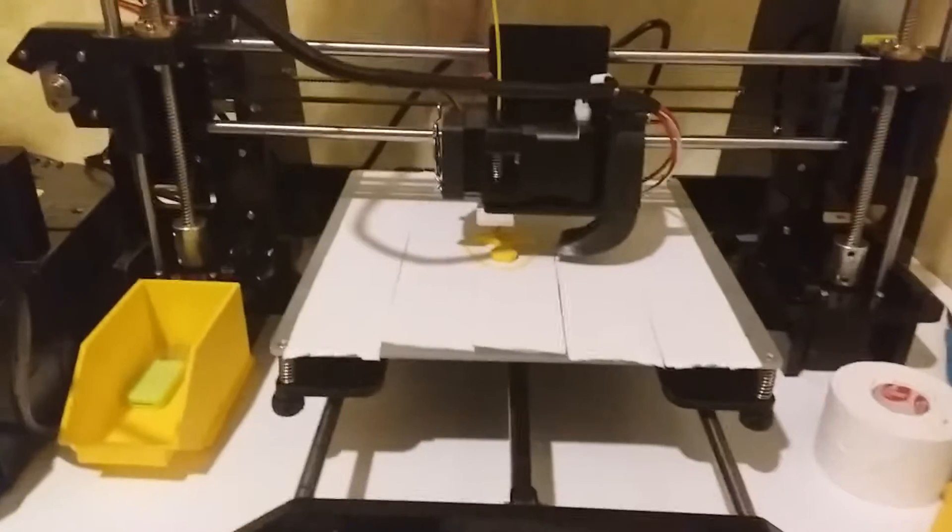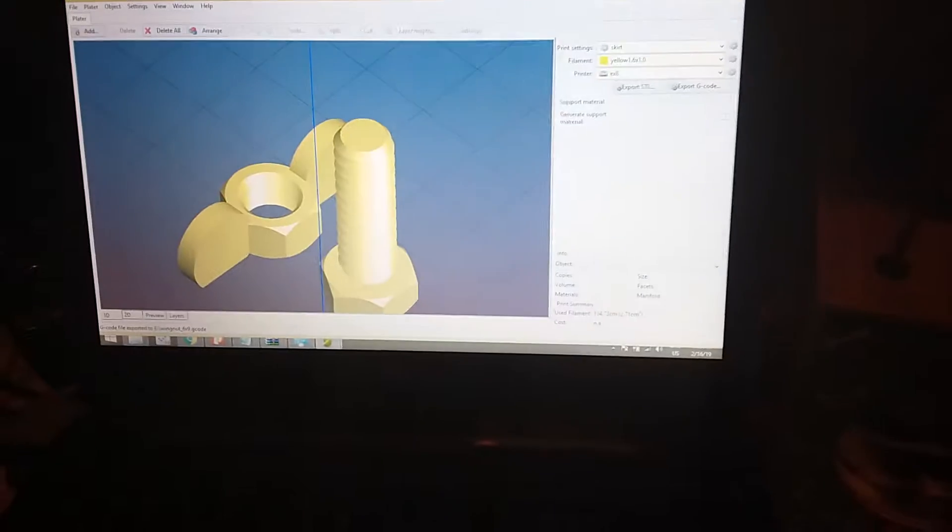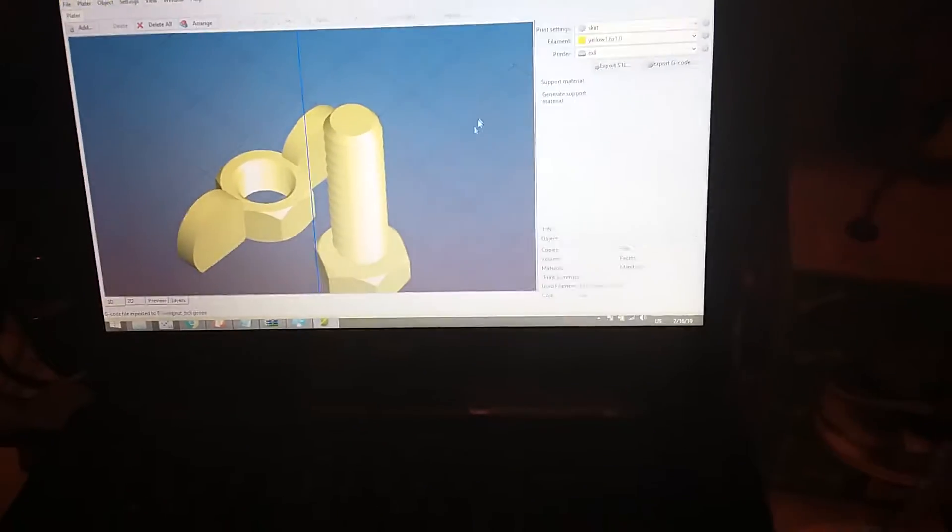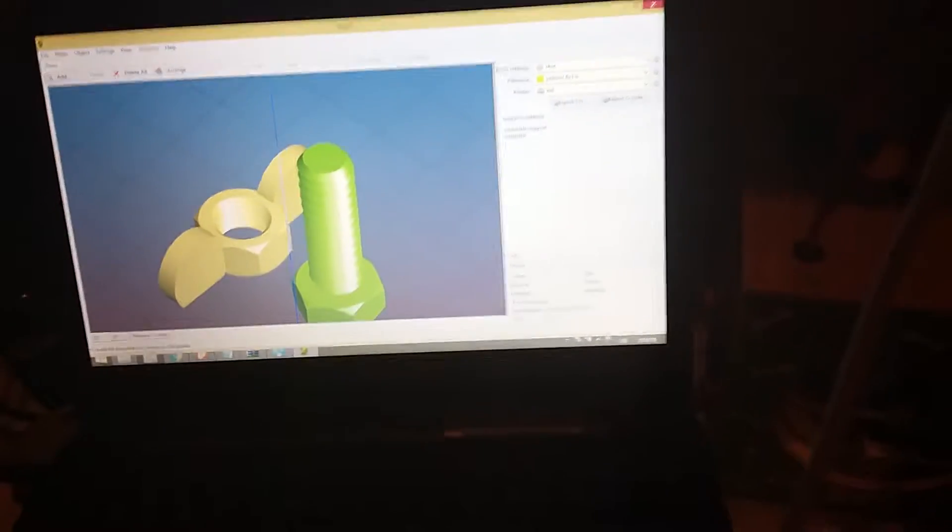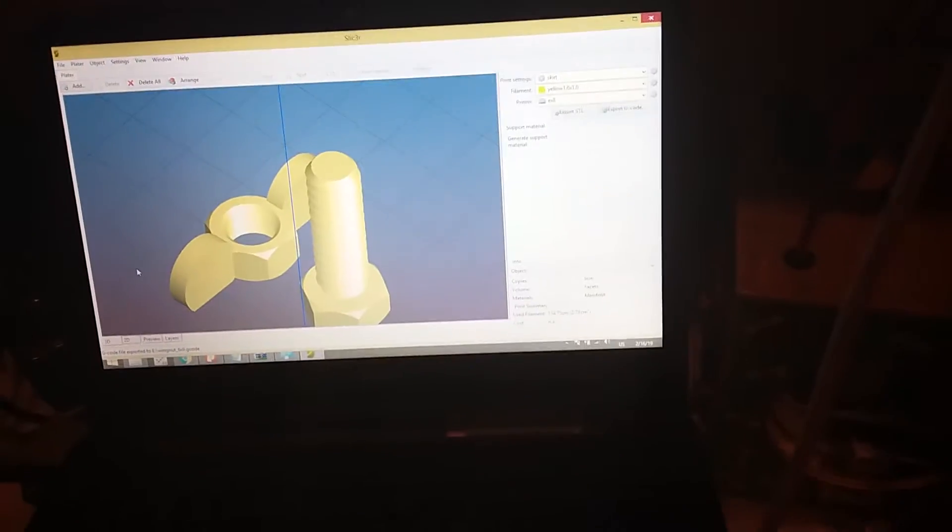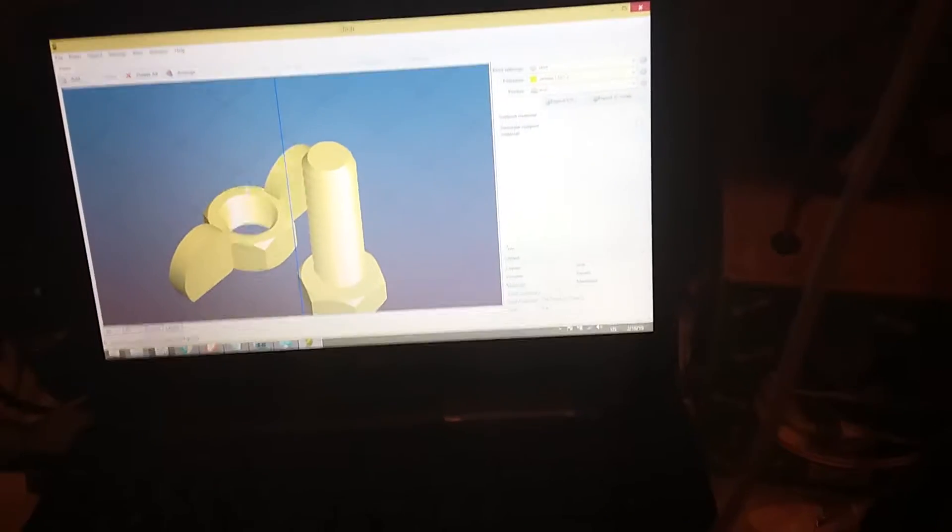That's the software. That's the wing nut. Good job. Let's see how far along it is. I can show you.